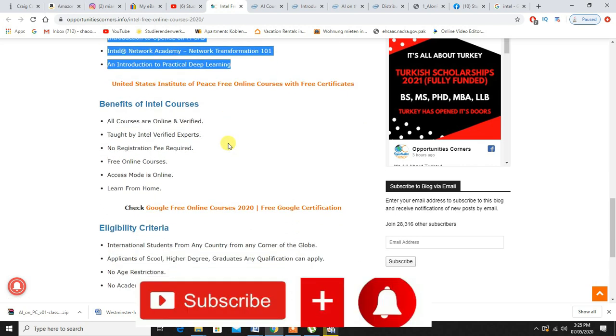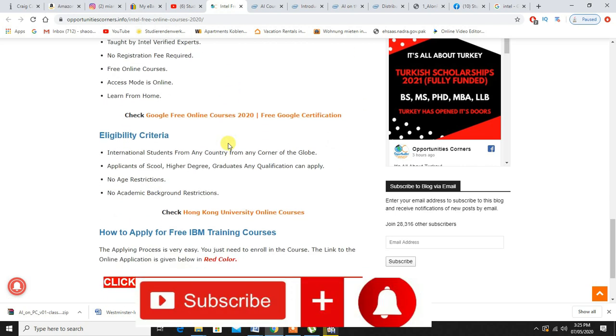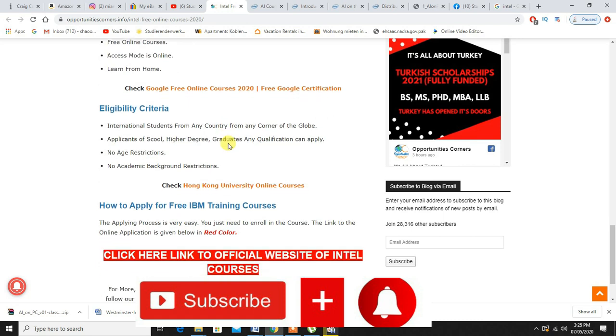Right now Intel is giving these courses for free. That is the reason I'm making this video and that is really beneficial for both of us, for you and me and for whoever.